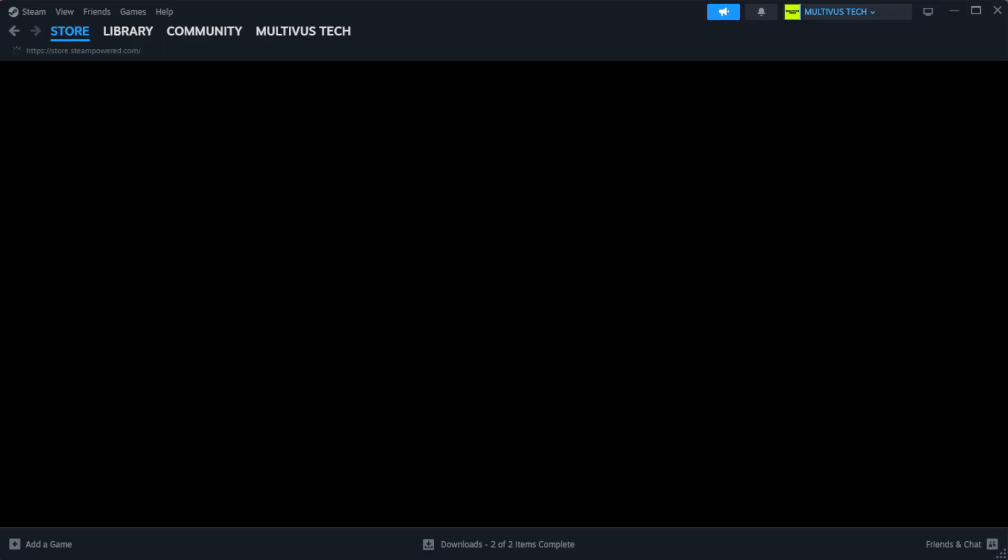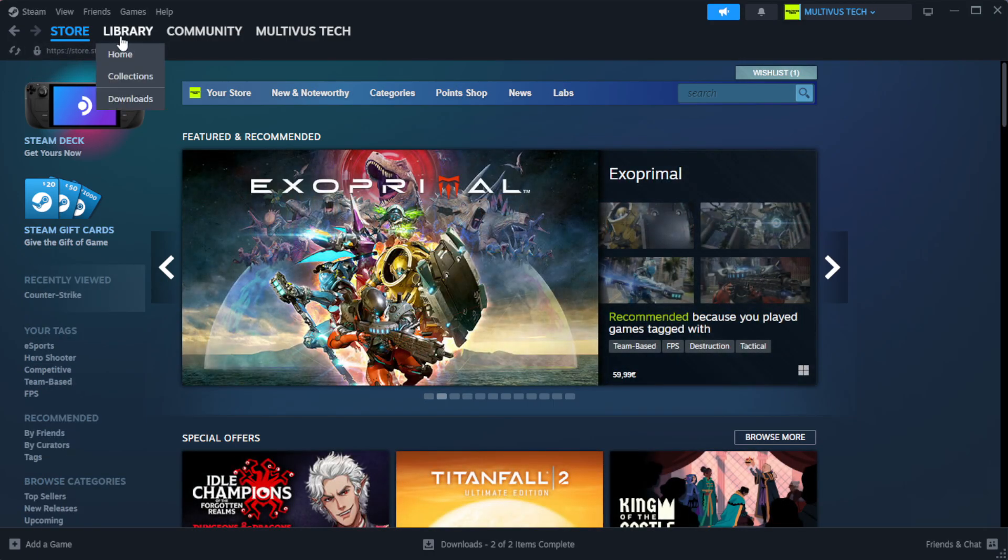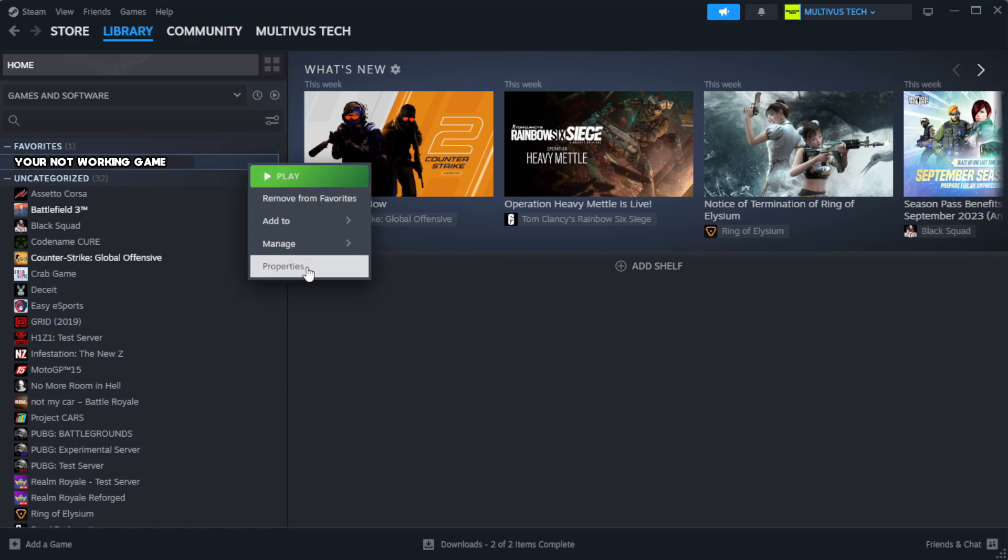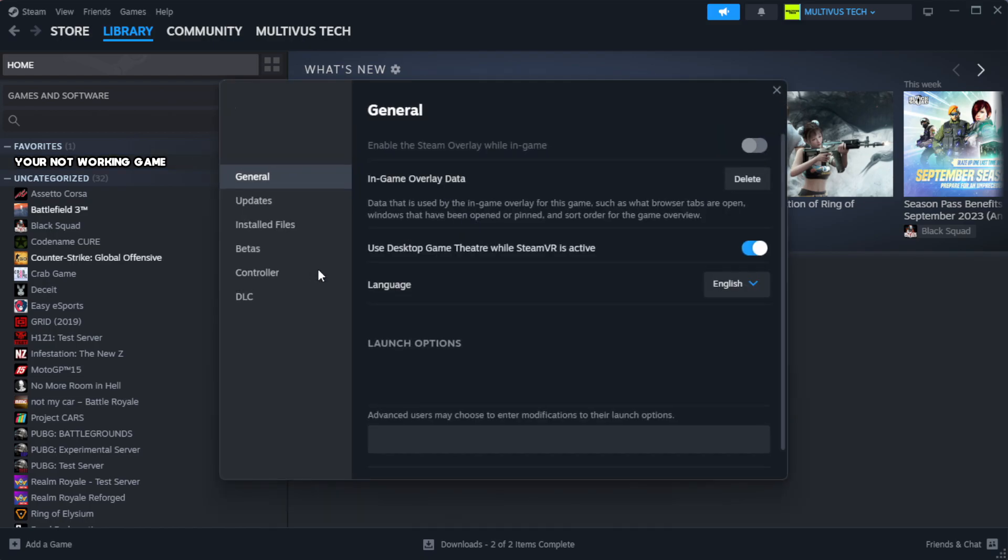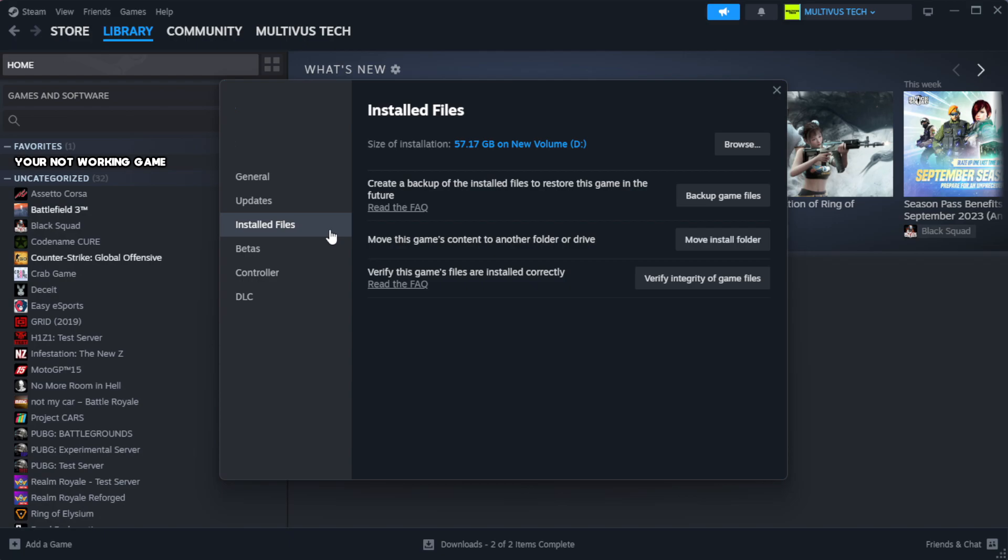Open Steam. Go to the library. Right click your not working game and click properties. Click local files. Click verify integrity of game files.